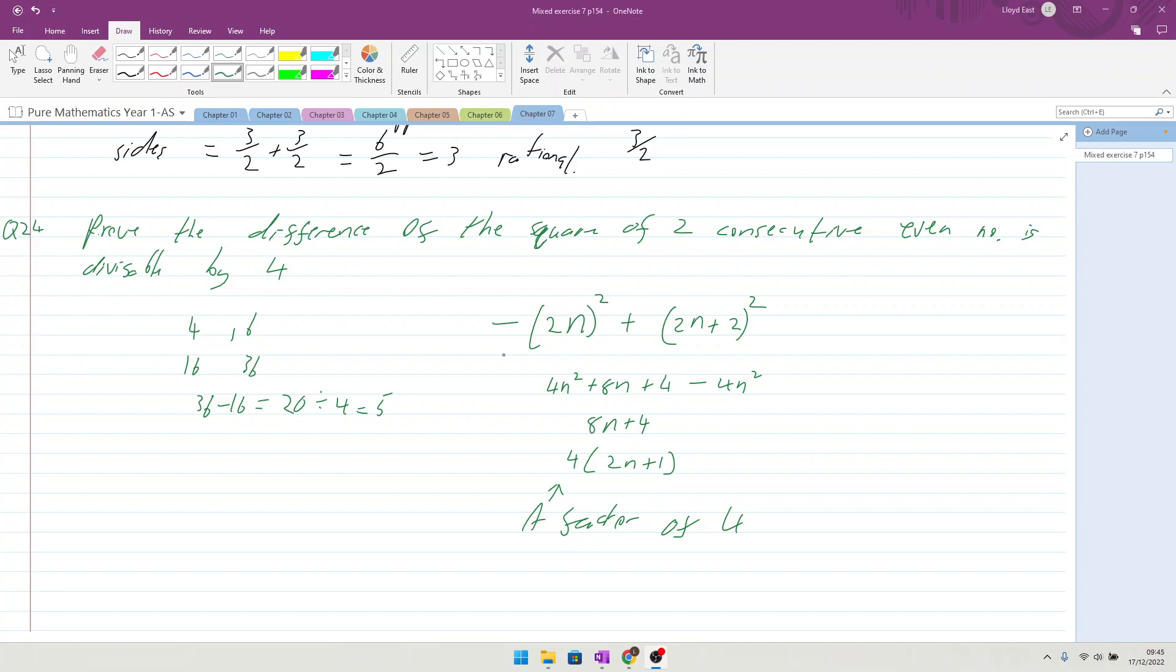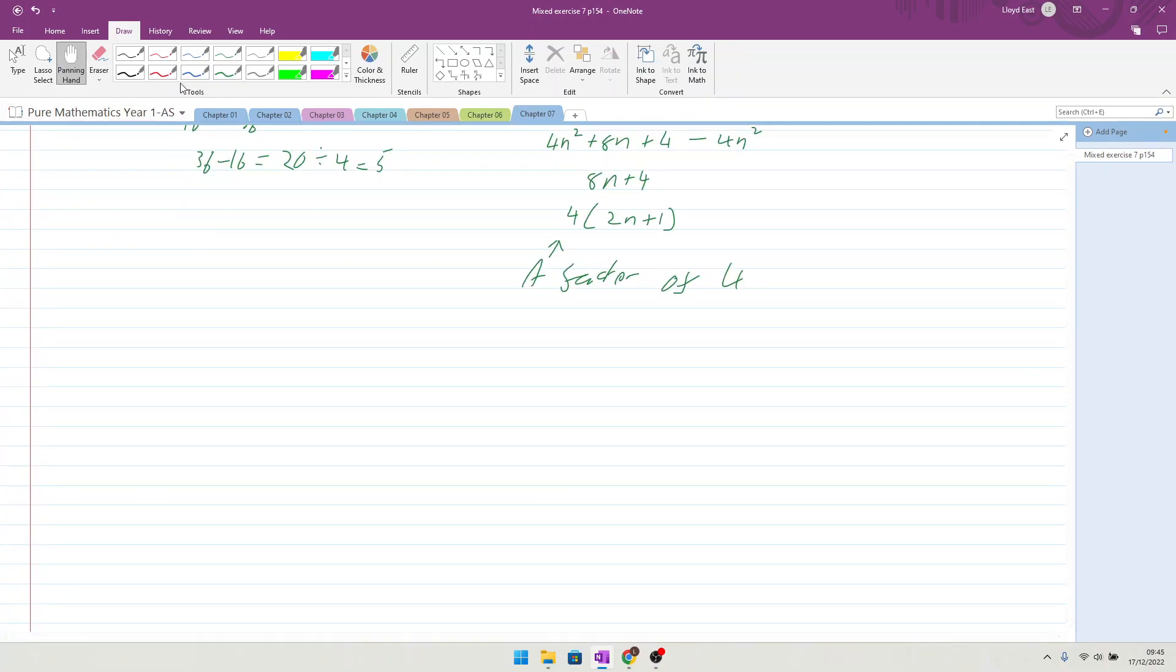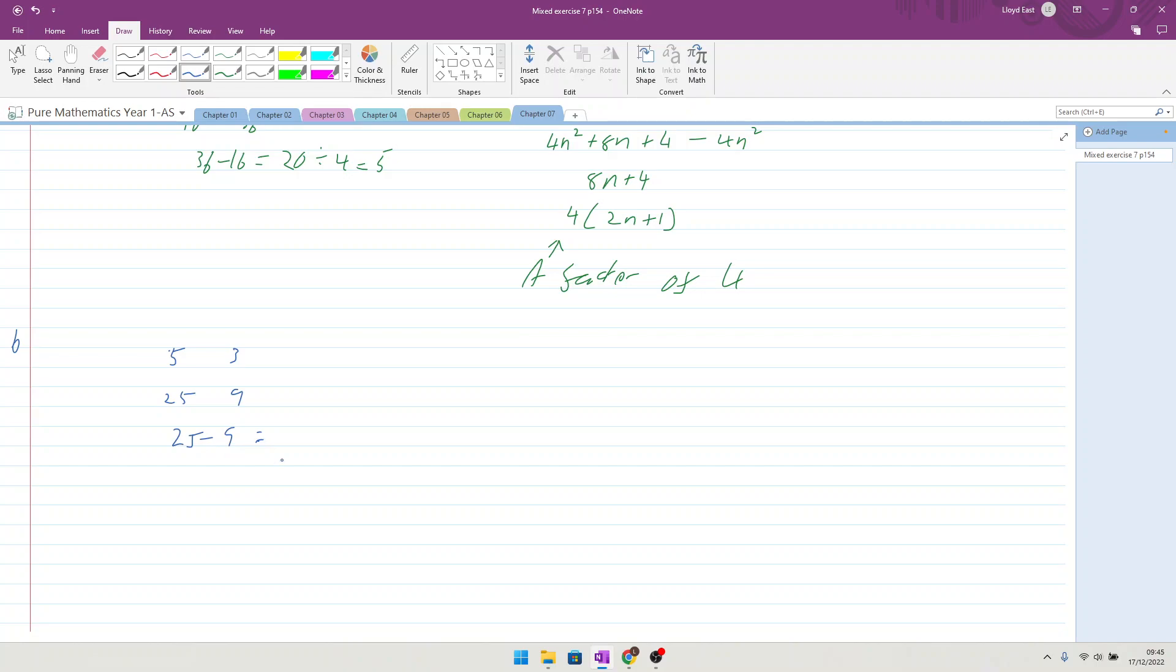It now asks, is this statement true for odd numbers? Give a reason for your answer. Well, let's look at some consecutive odd numbers. We could have 5 and 3. And when you square them, you get 25 and 9. And when you take them away, 25 minus 9 is 16, and that is divisible by 4. But what about 7 and 5? 49, 25, 49 take away 25 equals 24. Still divisible by 4, isn't it?